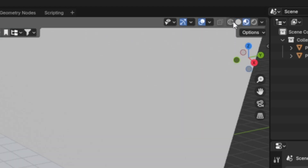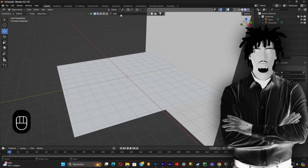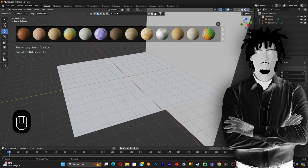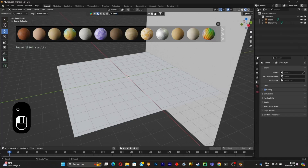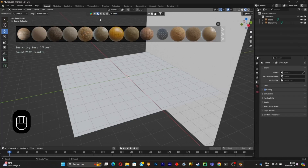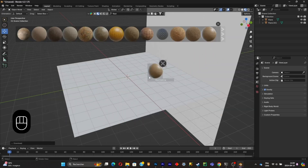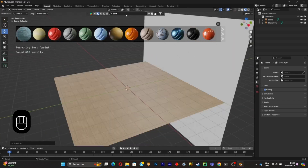To add colors and textures, use the BlenderKit add-on and search for a floor texture. Find a texture you like and simply drag and drop it onto your model. As you can see, we now have a floor texture. Do the same for the wall. This is a really fast workflow and I don't think there's any better workflow for beginners.